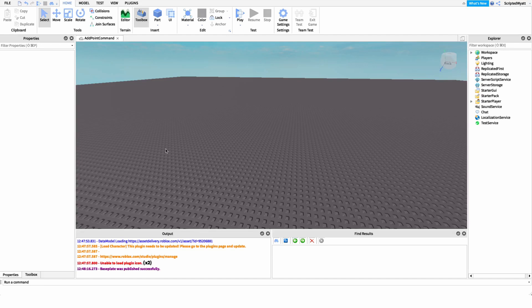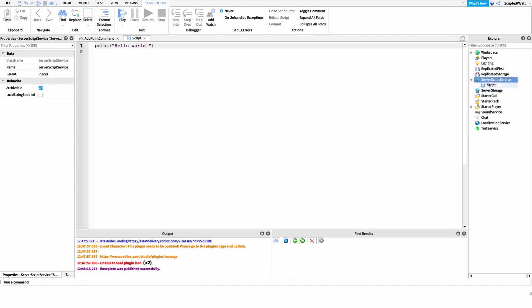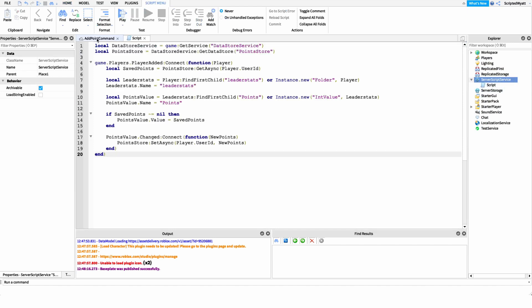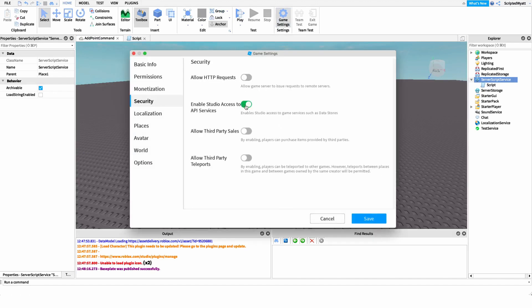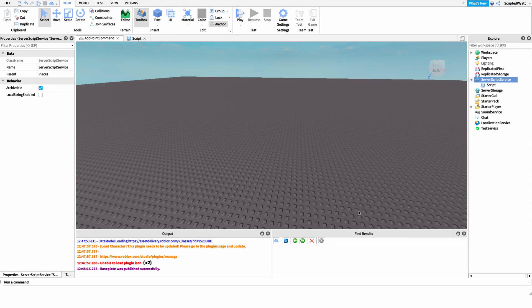Now I want to show you how to make it. The first thing we have to do before scripting the add point command is create a point system — a leaderboard on the top right of our screen that can save and load points. If you already have one, skip this part. Otherwise, I've linked a script in the description. Create a new script under ServerScriptService, paste all the code in, then go to Game Settings > Security, enable Studio Access to API Services, save it, and you're good to go.